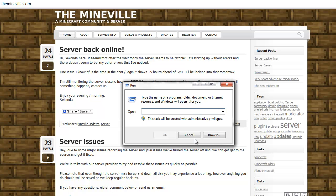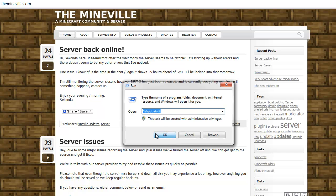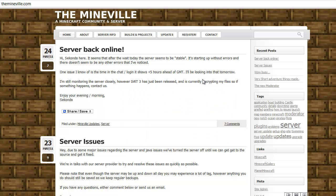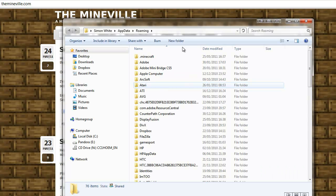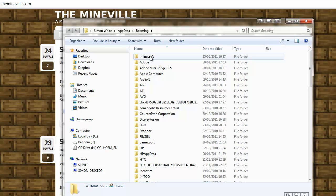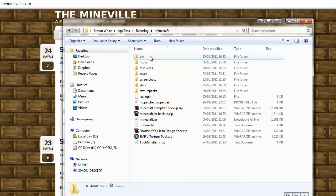%AppData, a capital A, capital D, and you press okay. Now it'll open up the roaming folder by default, and then you double click into the .minecraft folder and you can do the same.